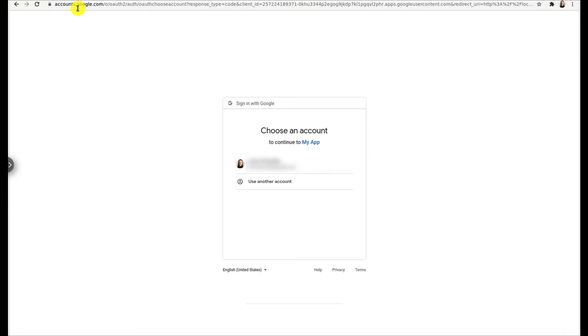So for example, if the user I authenticate as has admin access to a given ads account, the refresh token I generate will also have admin access to the same ads account.